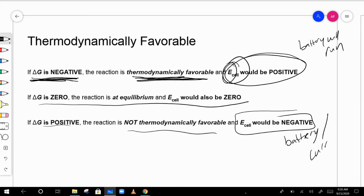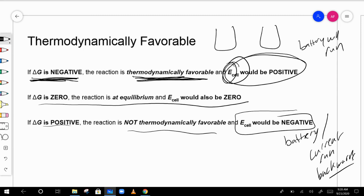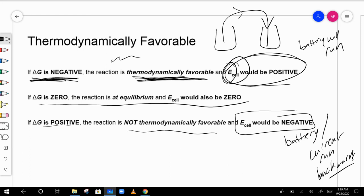The direction is all a matter of reference. In a battery with two cells, flipping the orientation changes the sign. If it goes one direction, E° is positive; if flipped the other direction, that would be negative. We'll discuss this more when we get to electrochemistry.